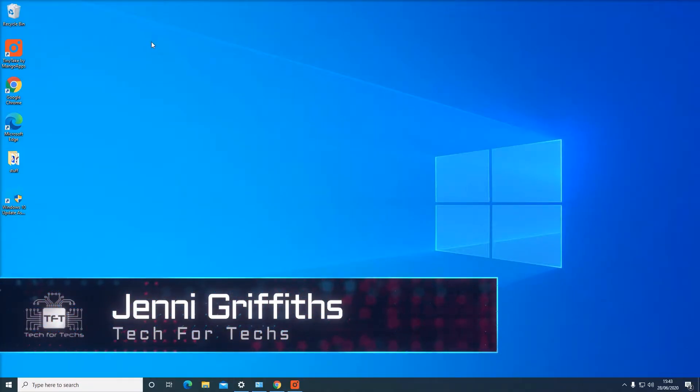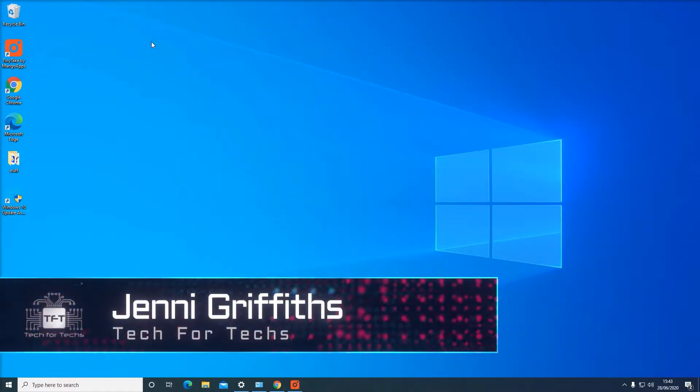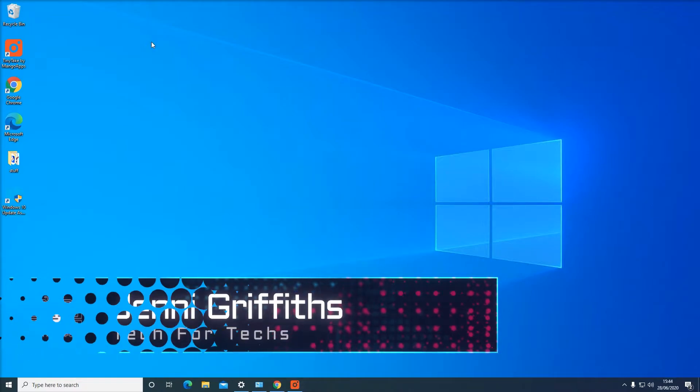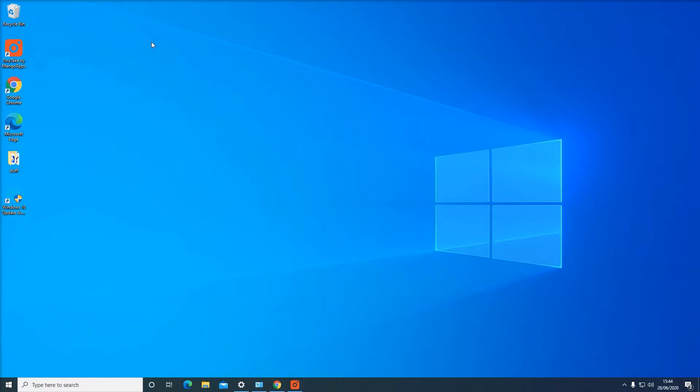Hello everyone. Today we are going to talk about desktop shortcuts and how to make them.